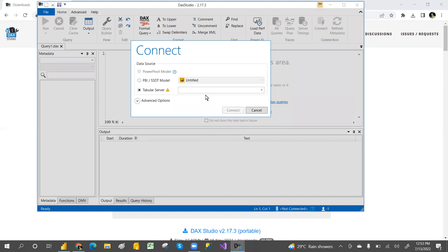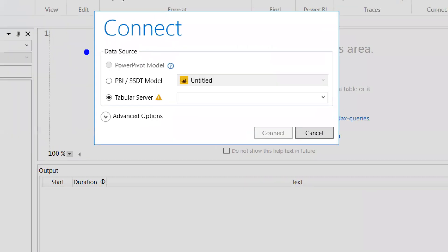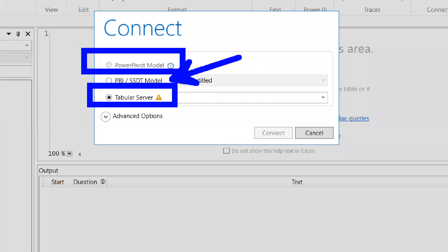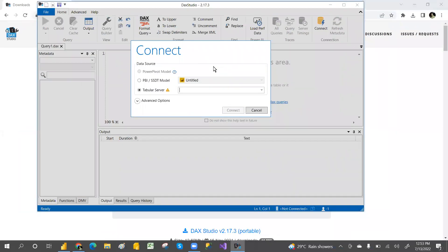After installation, we can connect DAX Studio with the Power Pivot model. You can also connect with the Tabular model as well as Power BI.